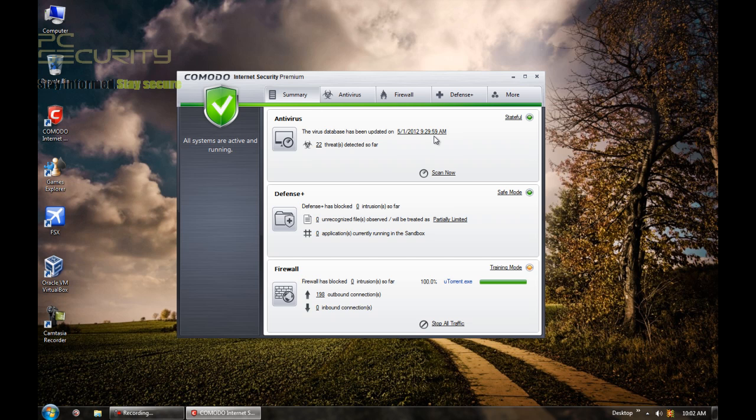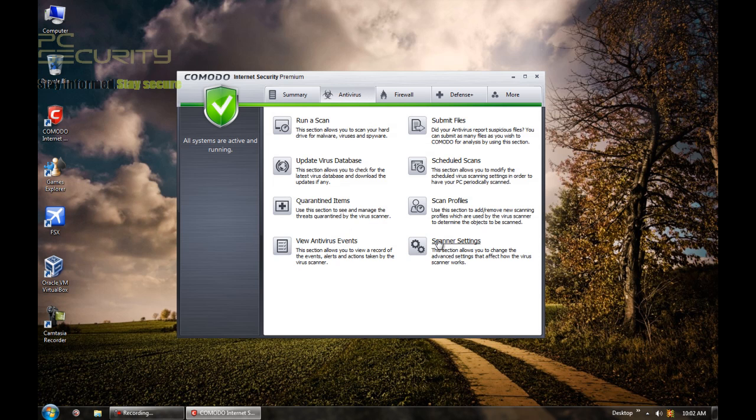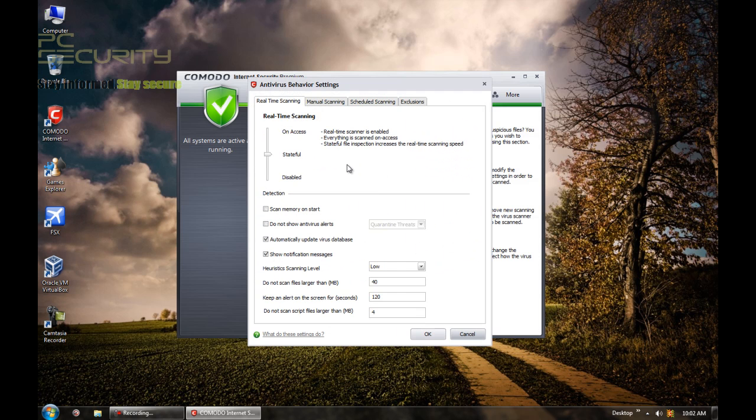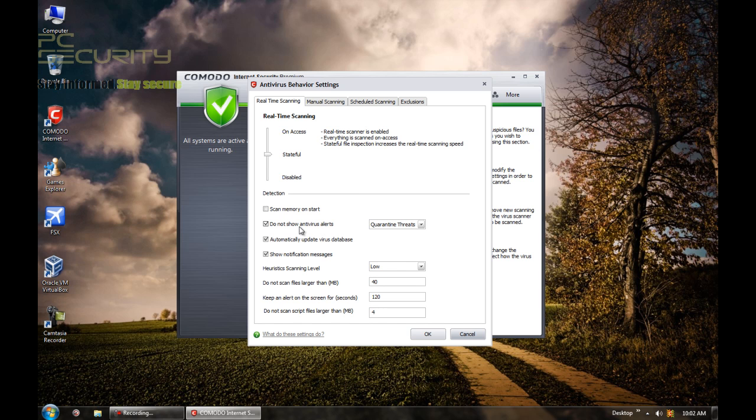But still then, people just like to know how to configure it themselves. So in case you're interested, you can check out my configuration. Now first, antivirus, I set real-time scanning in stock. That's stateful. And I do not scan memory on start. And the reason for that is that slows down your startup. Now this is one change that I make.